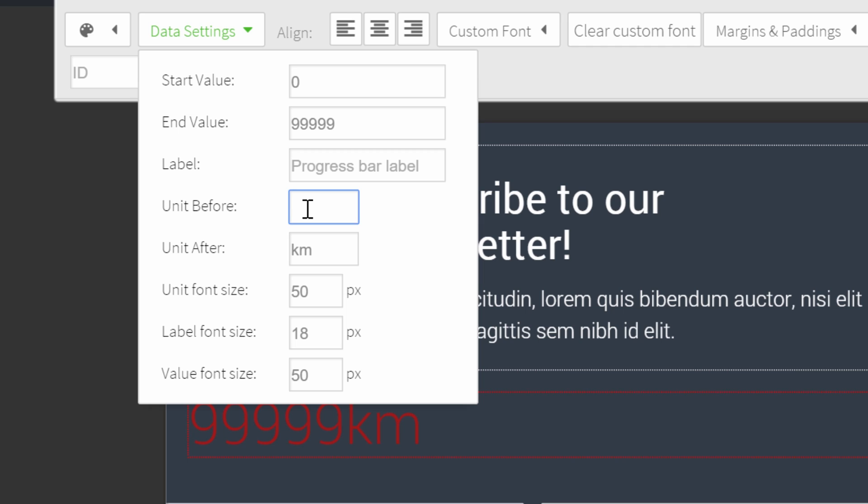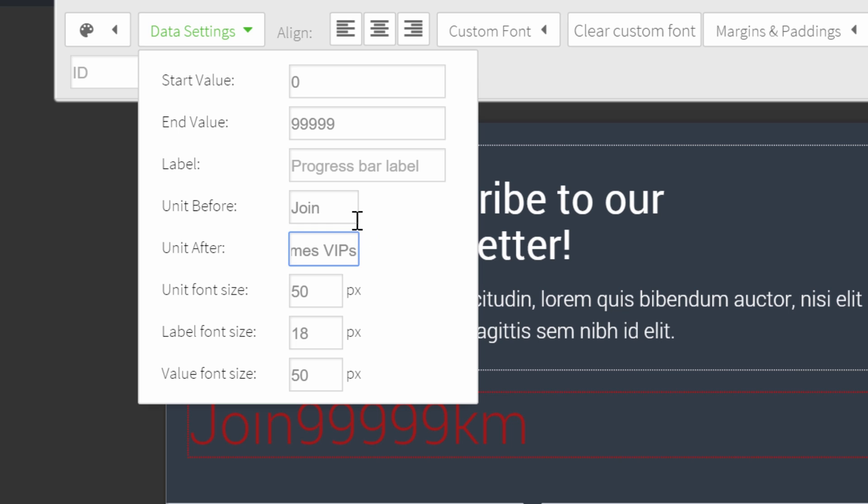To get the effect of having text before and after the number, you'll have to put a unit before and a unit after. Before, we can put 'join,' and after the number we can put, for example, 'Thrive Themes VIPs.'